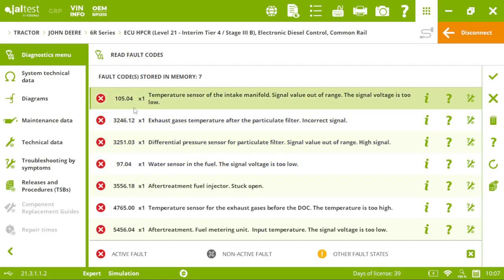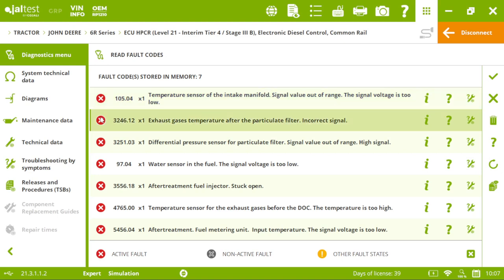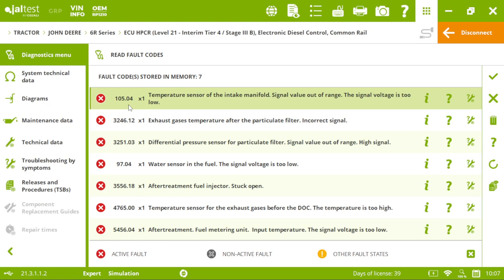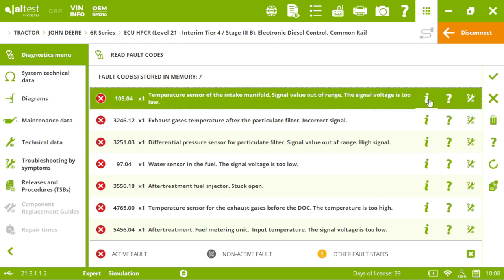If they are in red, it means these Fault Codes are active in our electronic control unit. Then we can see the original manufacturer Fault Code, the number of times it happened in our tractor and then a brief description of our Fault Code. If I click on the eye,